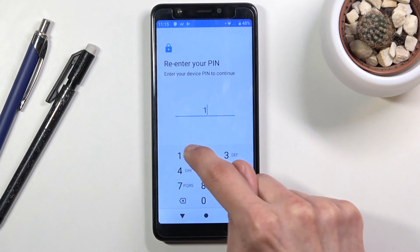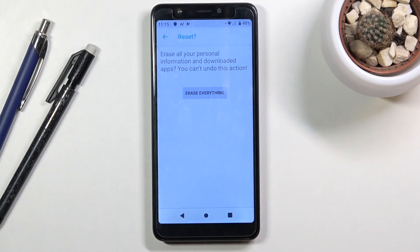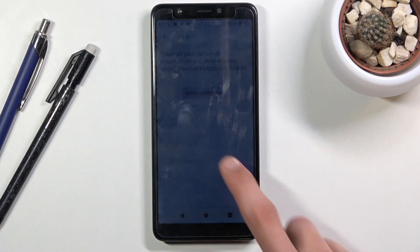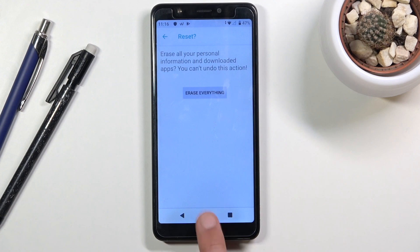Provide the PIN again — 1-2-3-4 — then tap 'Erase everything.' I'm not tapping it now to avoid prolonging the video unnecessarily. Once the process finishes — about five minutes — you'll be back at the setup screen, but the device will be fully unlocked. You can skip Wi-Fi setup if you want and configure everything as if the device is brand new.